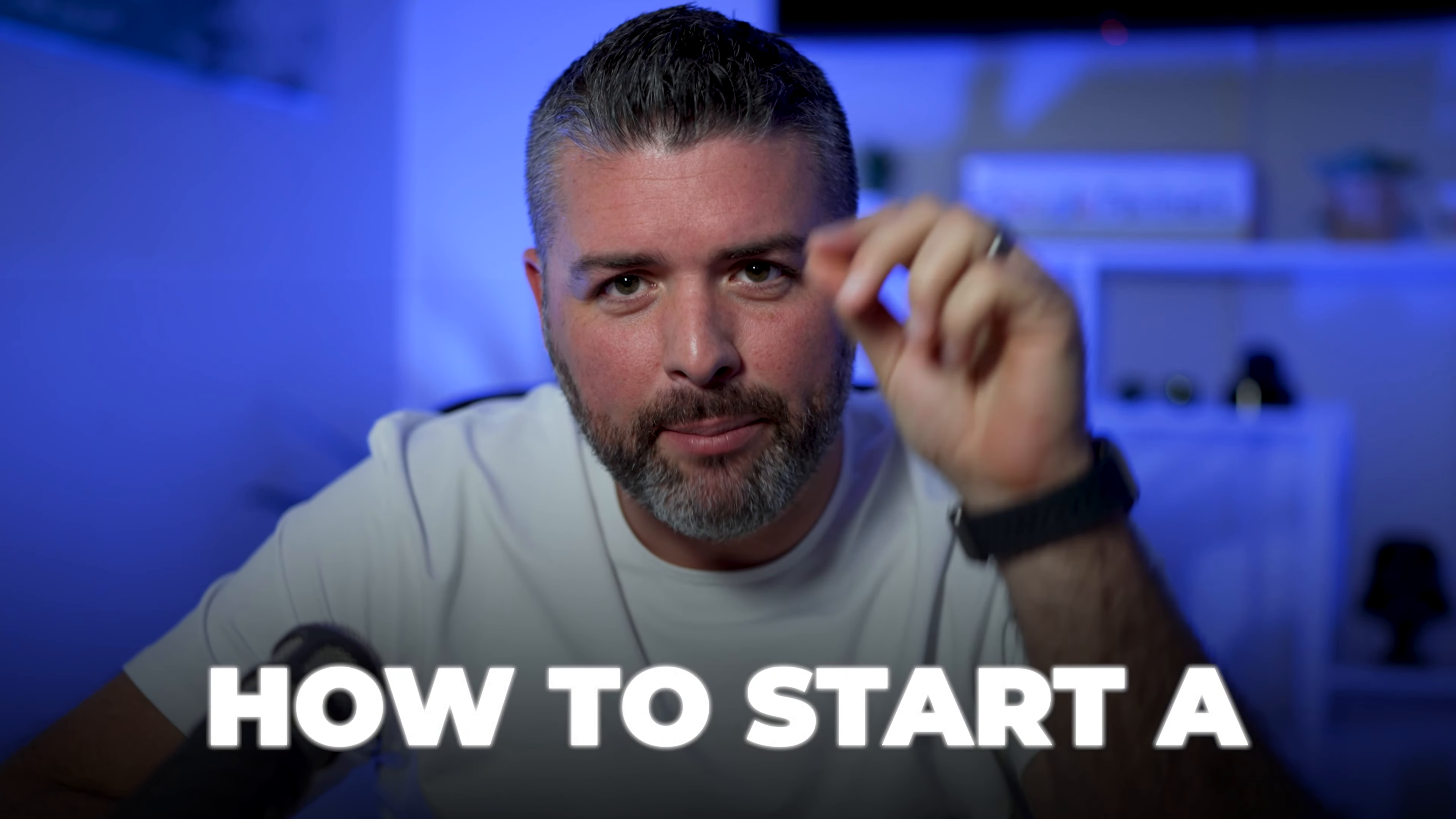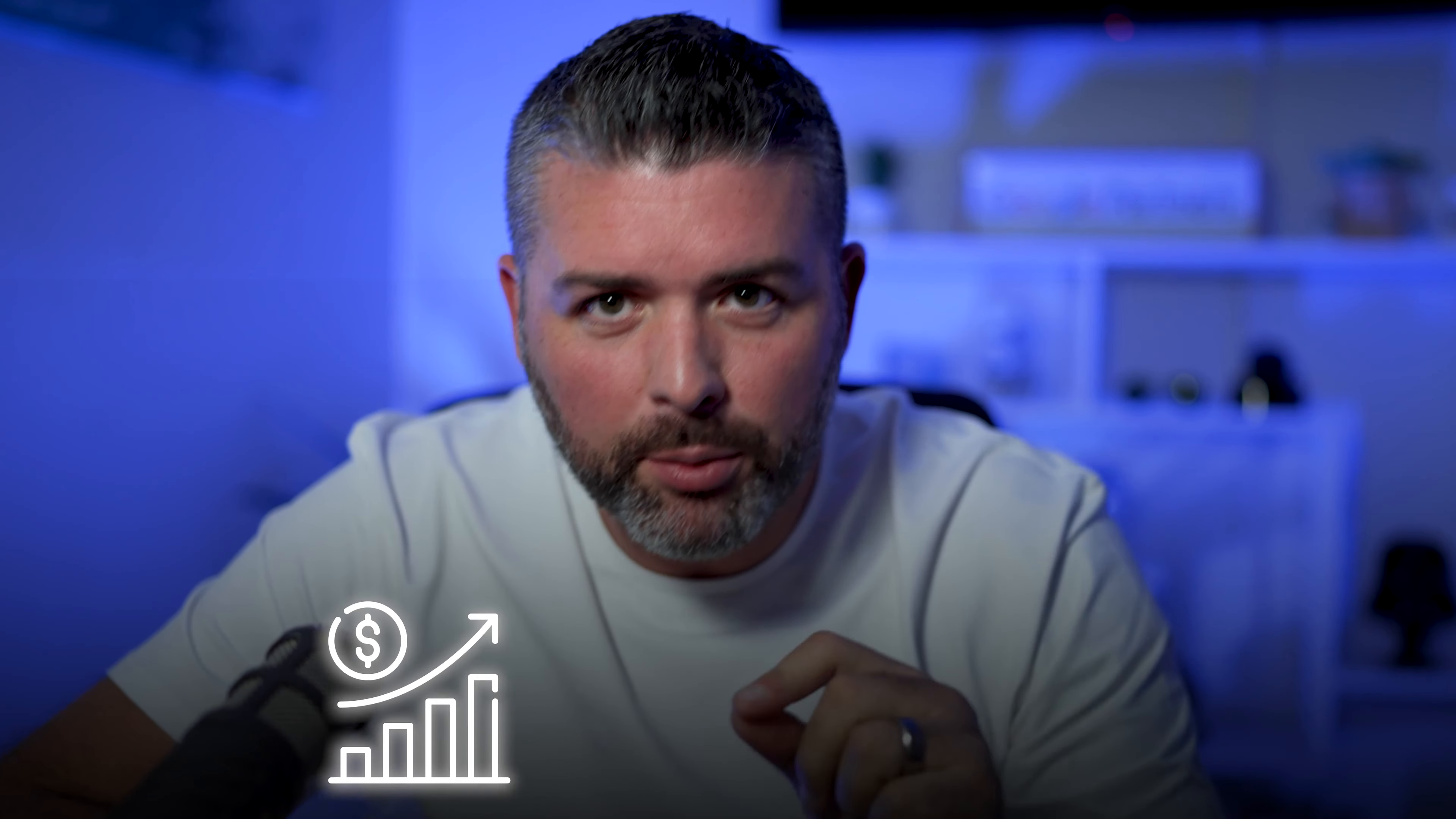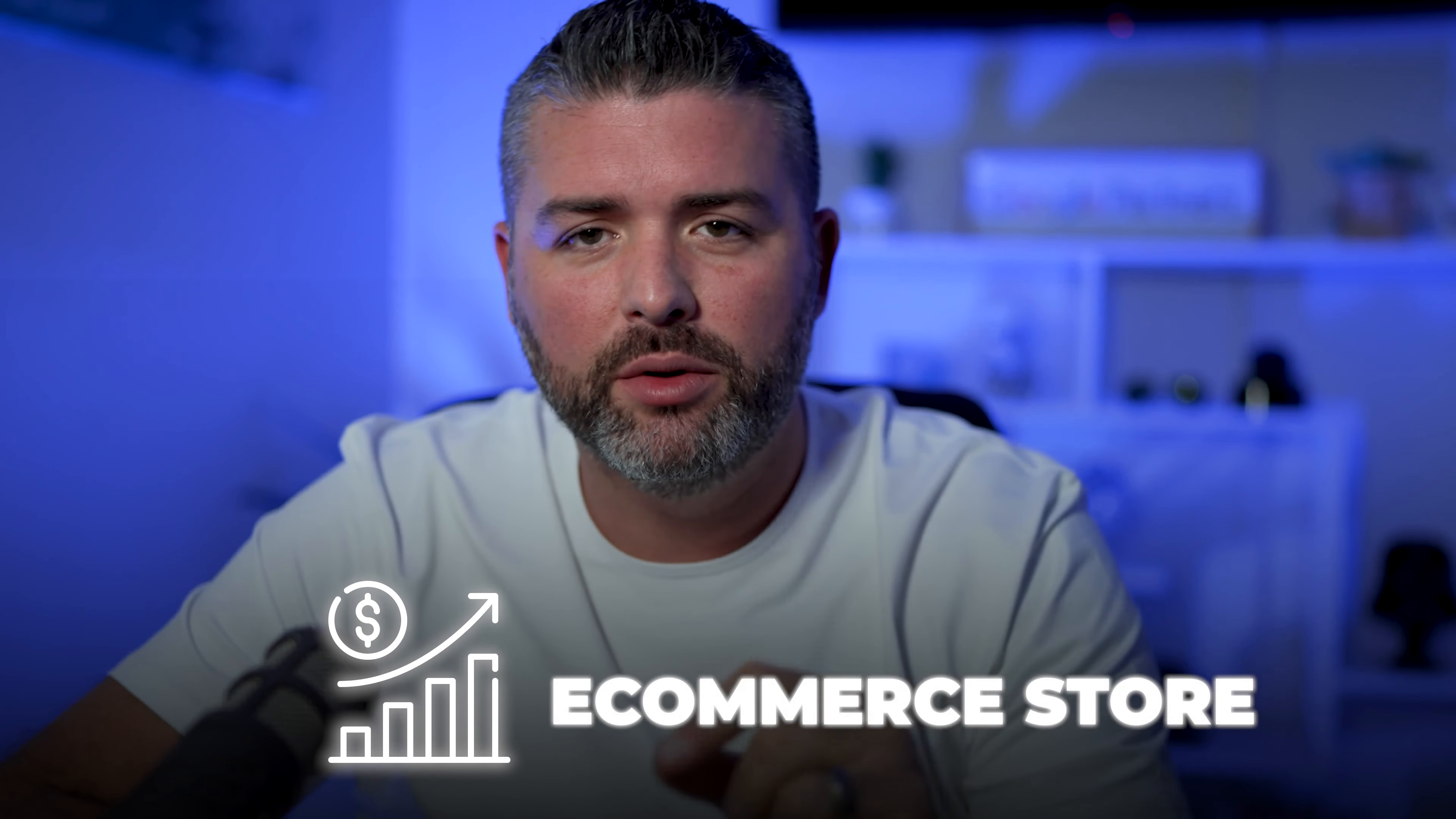Hey guys, if you're interested in learning exactly how to start a profitable e-commerce store in 2024, this video is for you. We're going to hop right into it.